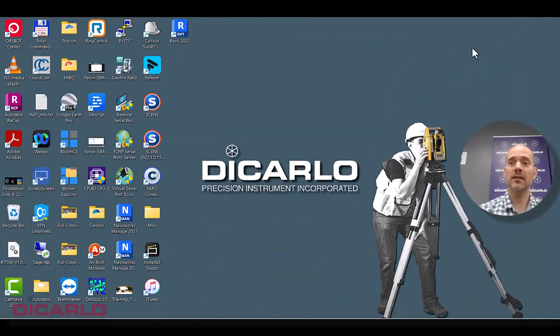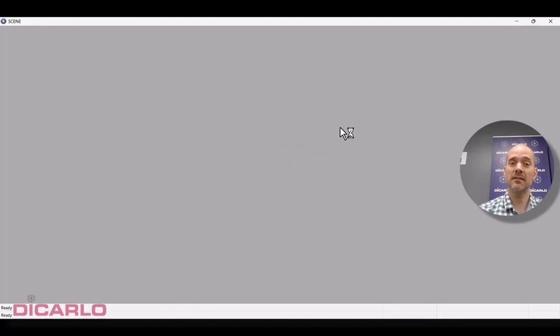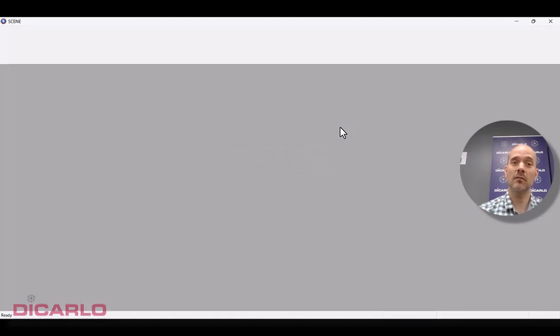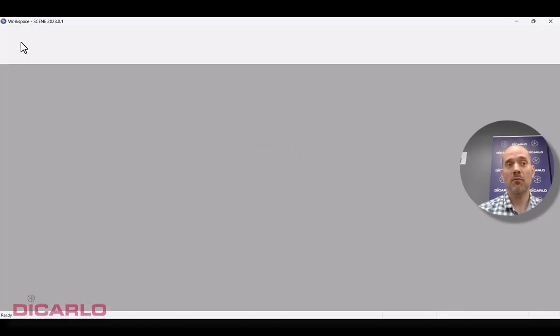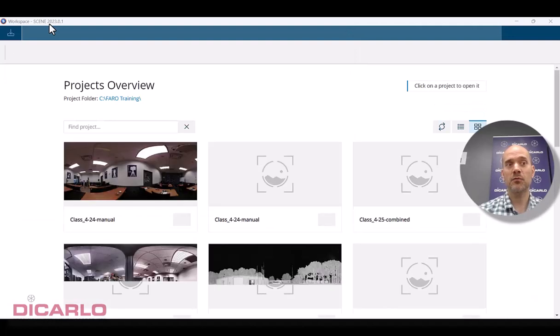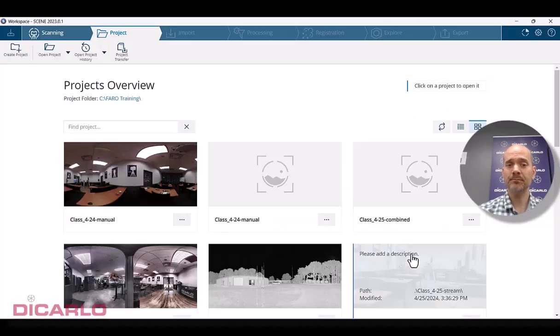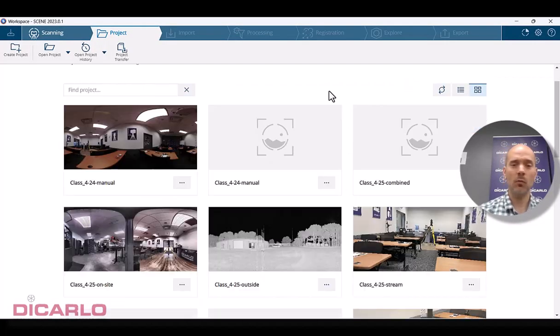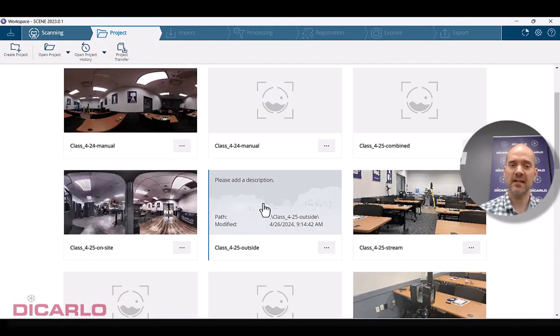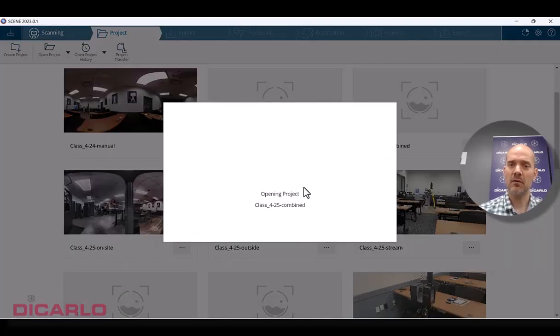for this workflow to generate those numbers, what you'll need is you will actually need a version of FARO Scene that is prior to 2023.1. So I'm firing up 2023.0.1 and opening up the same project here. So I'm opening up this project that we just saved.